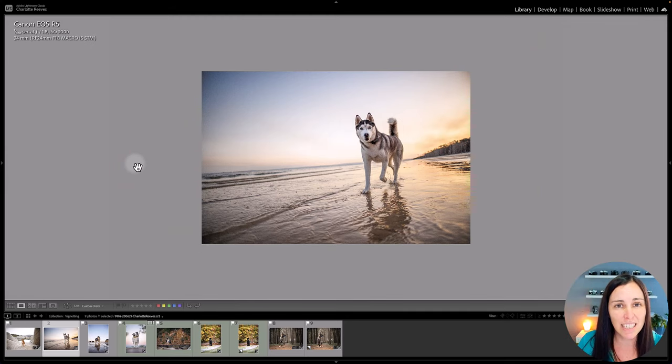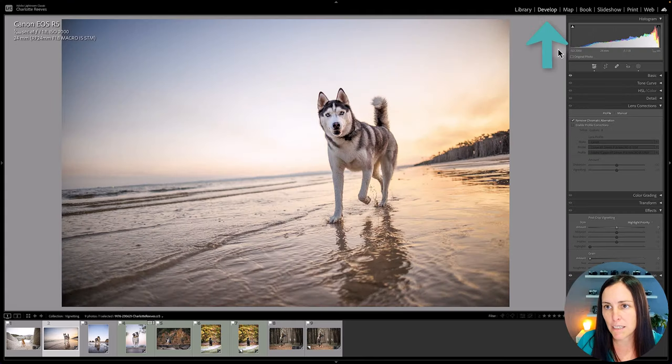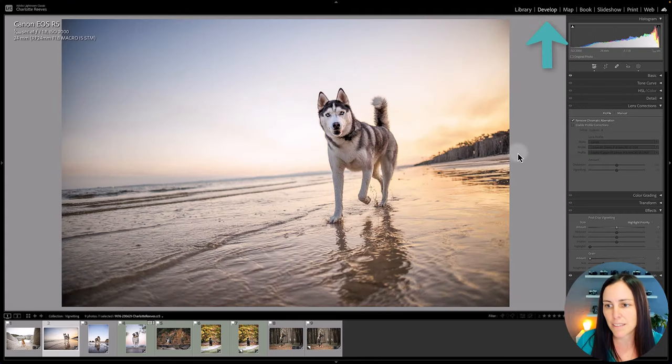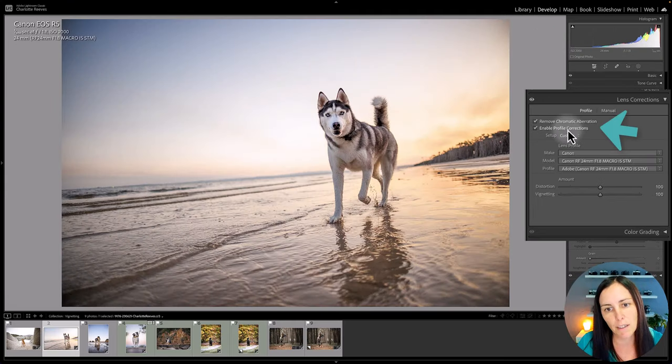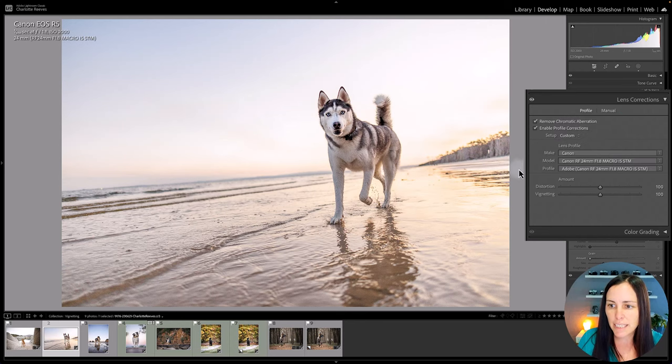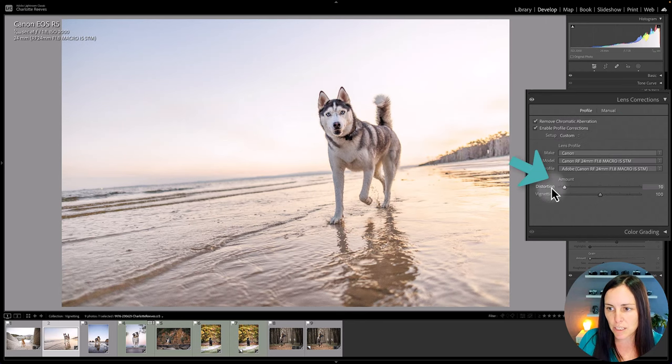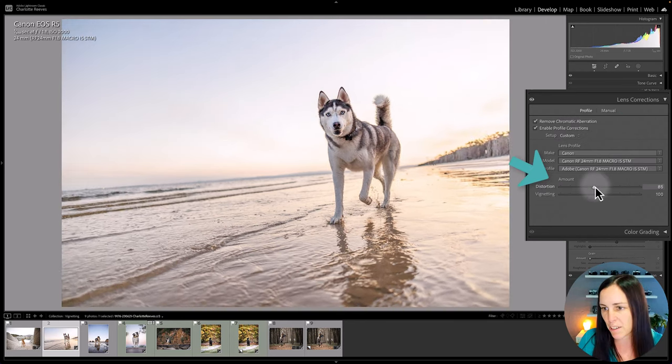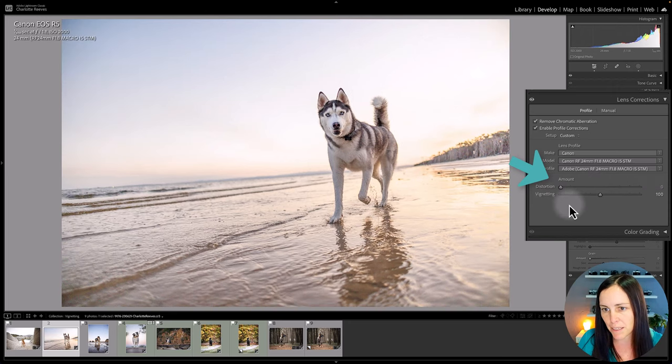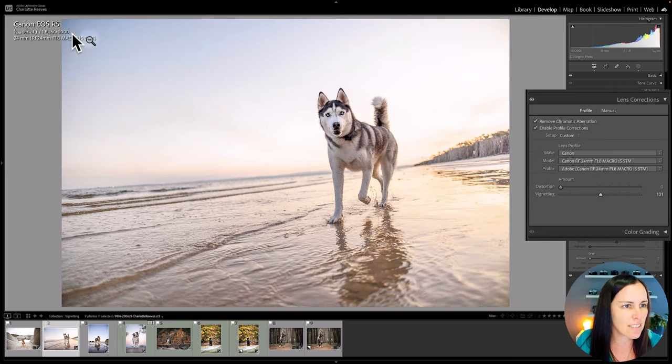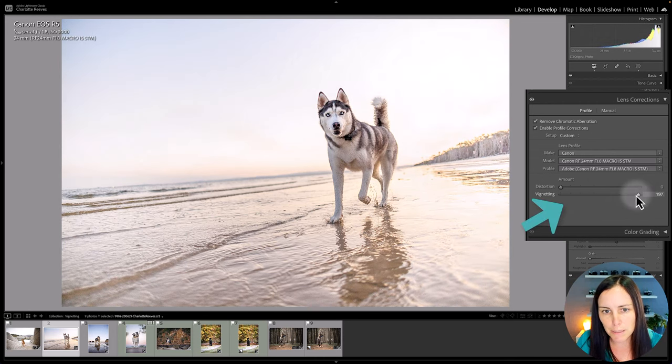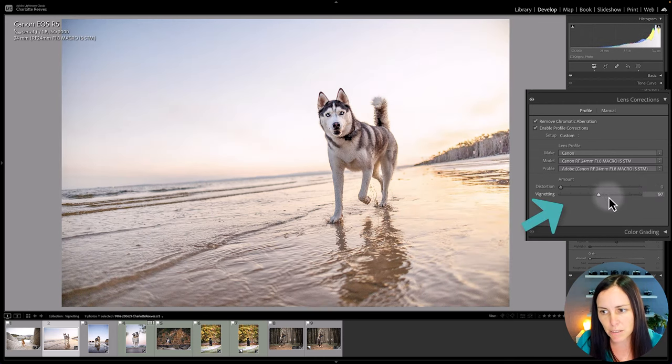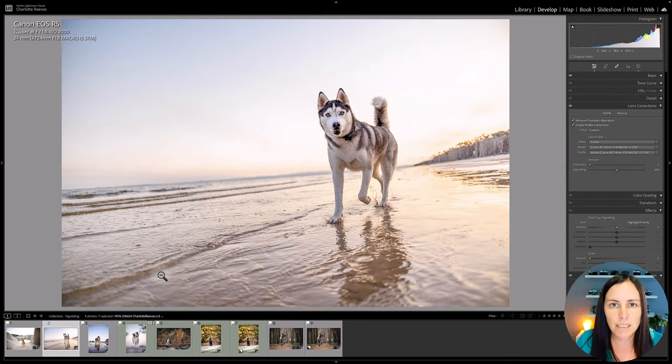So if you're editing this kind of image you probably want to remove that vignetting and we'll jump back into the develop module and just tick enable profile corrections. Now as you can see it's applied distortion correction as well which is kind of neither here nor there I reckon with these lenses and it's actually removed a lot of that vignetting. You can still see it a little bit in the corner so if you wanted to completely get rid of it you would just need to take that vignetting slider to the right.